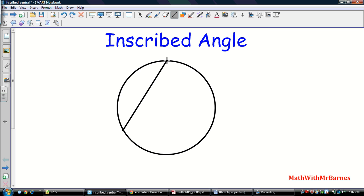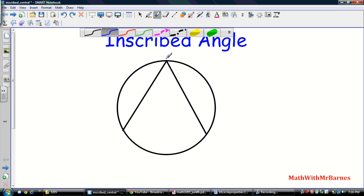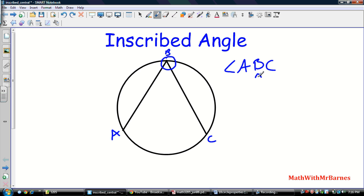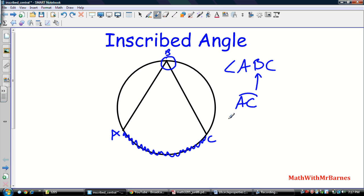The most important thing about an inscribed angle is that its vertex is on the circle. So its vertex is right there. If I call this angle ABC, the middle letter B is on the circle. And if you notice, the angle is subtended by arc AC. The arc subtends the angle — you can see it comes from this arc.